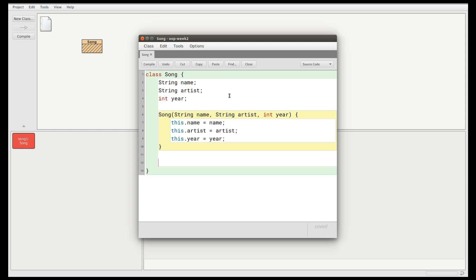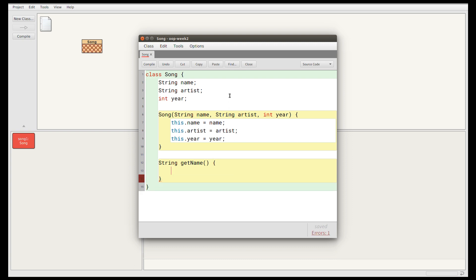We're going to have a method called getName which returns the name. To declare a method in Java, you write the return type — the name is a String, so that's String with a capital S — and then the method name, getName. This method takes no parameters but I still need the round brackets, and then braces for the body. This method gets the value of the name field, so all I need is return name. In this case I don't need to write this.name because there is no other variable called name here, so name must refer to the field.